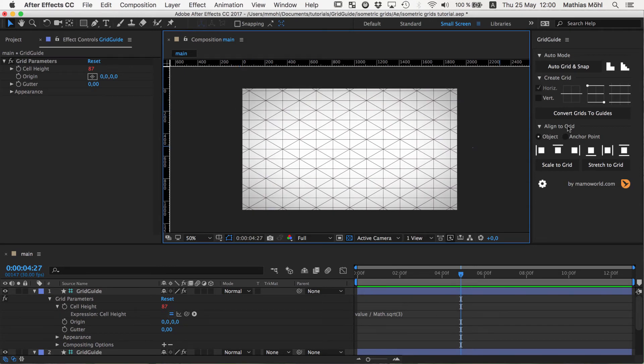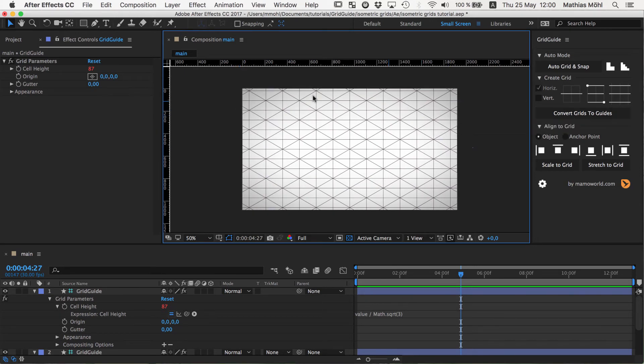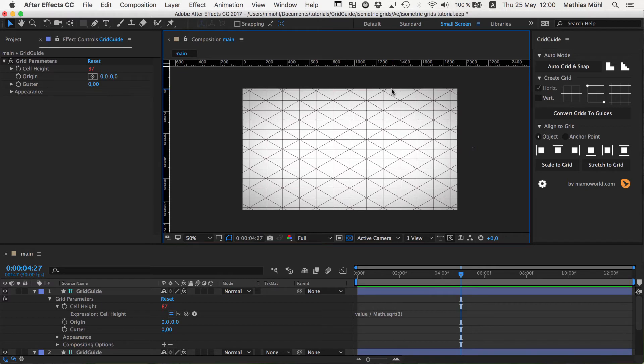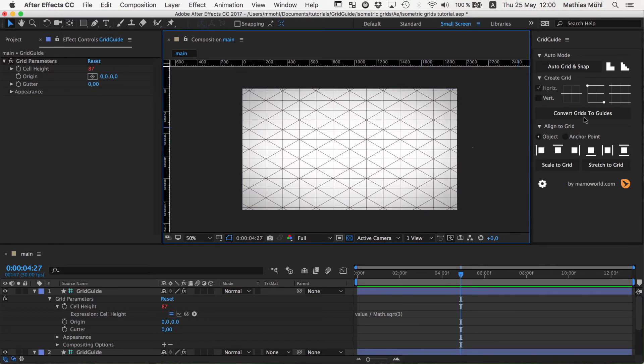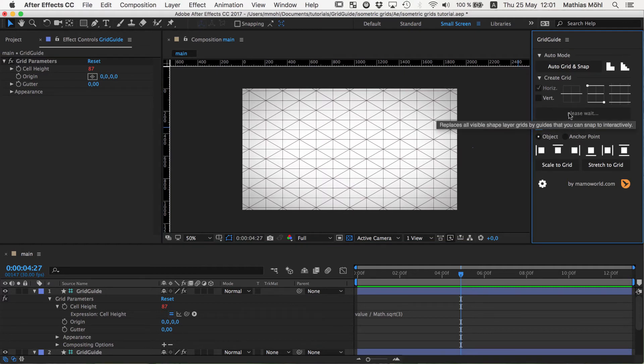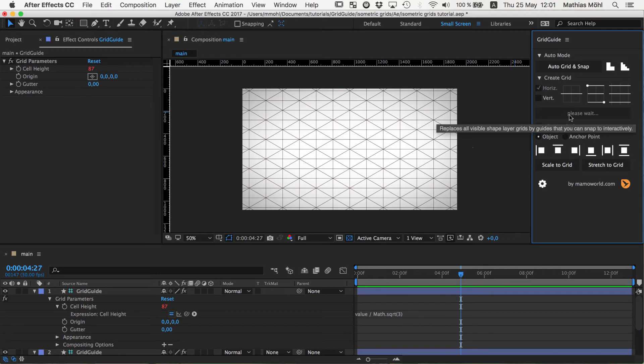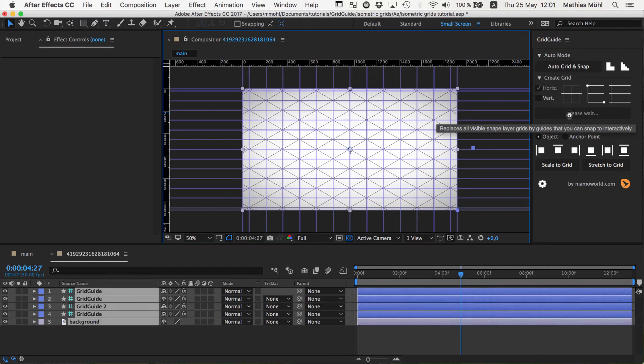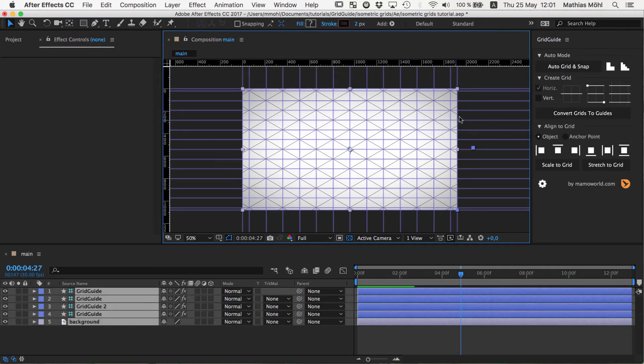For interactive snapping you need to have those guides and you can create those with gridguide too. So we say here clear guides to get rid of this one guide again. And all you need to do is click on convert grids to guides. And it will for all the visible grids create those interactively snappable guidelines. Of course it won't do it for the diagonal lines because this is not supported by After Effects.